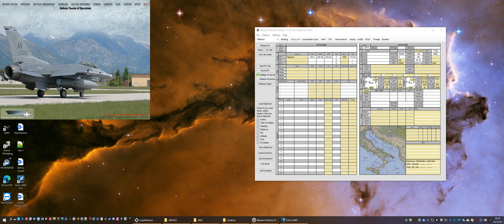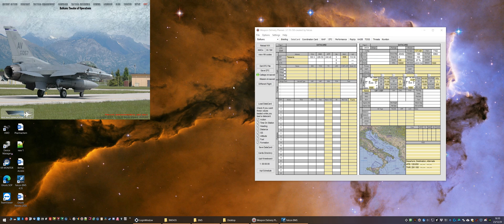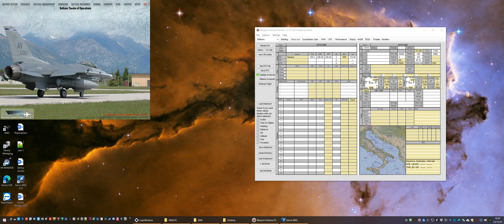It's worthy of note that you can use the Weapons Delivery Planner for both 4.3.4 and 4.3.5, but you must change over some configuration settings that I'll go through in a moment. You can also install and run BMS 4.3.4 and 4.3.5 on the same computer, so when you're updating to 4.3.5 you don't have to remove 4.3.4.